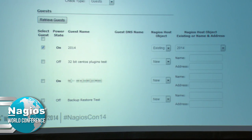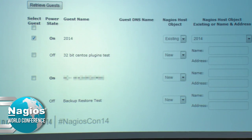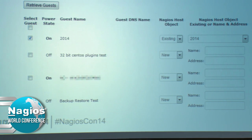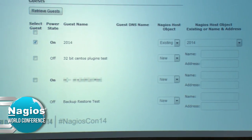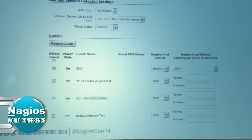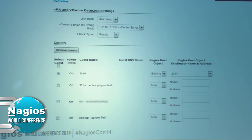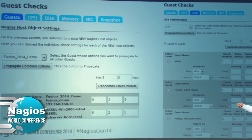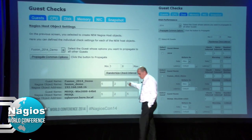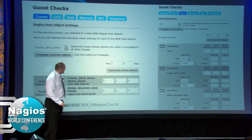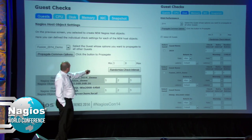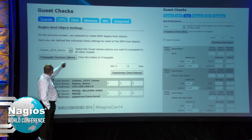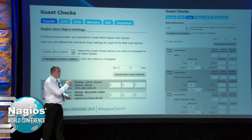When you run the wizard, you can select different hosts and get all the guests, tick the buttons or select them all. If it finds the guests already in XI, it will show them and pre-select them in the list. Then for those objects we're going to create, we can set check intervals for the host objects themselves and the ping checks that are created. The guest checks are broken up into groups - CPU, disk, memory, NIC, snapshot.